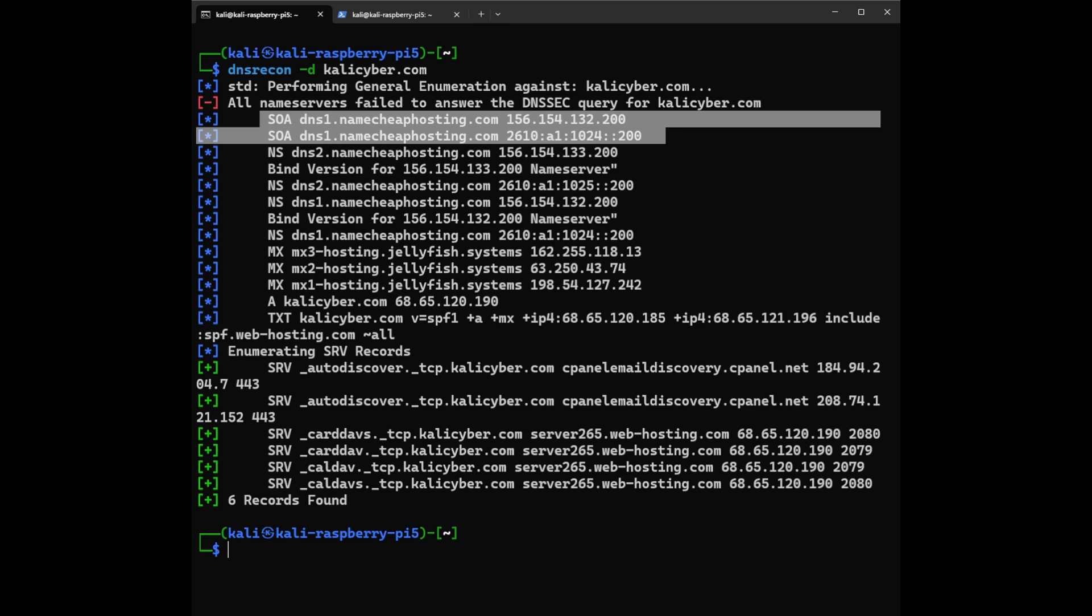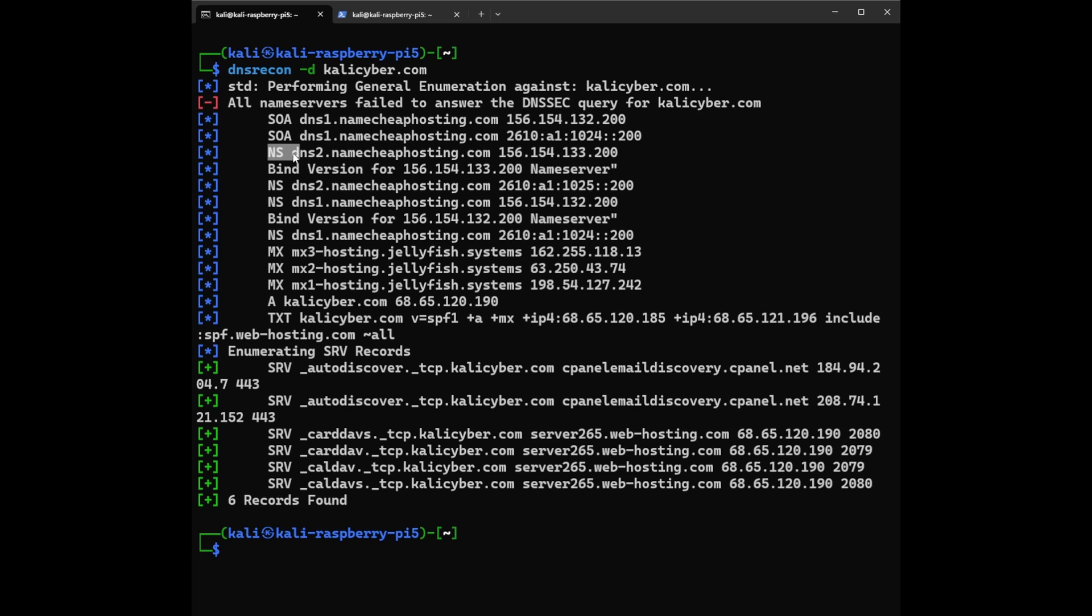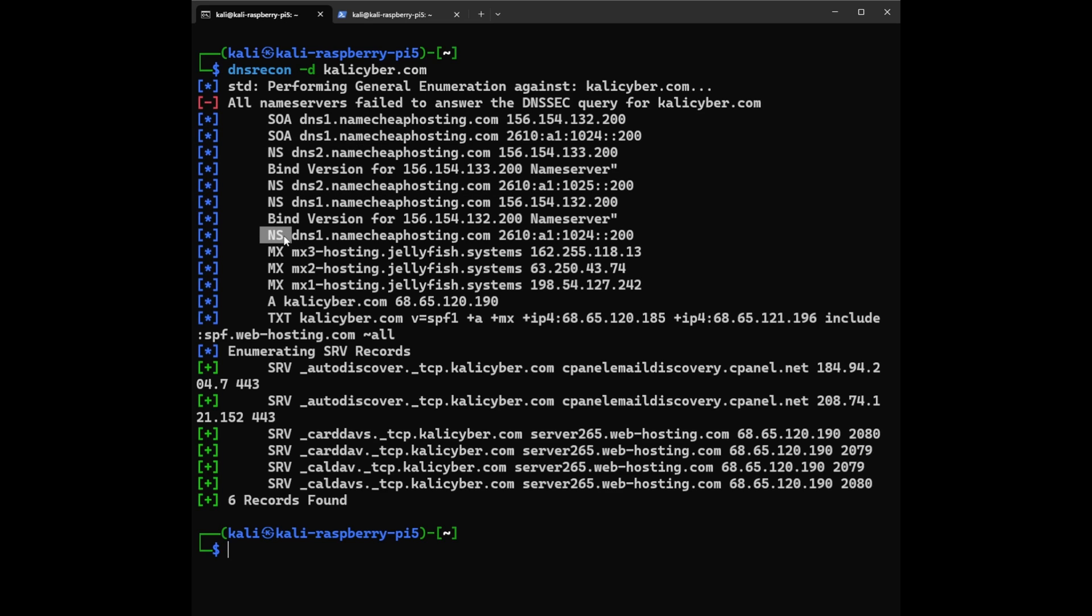Now we have NS record, one in here, two on here and here. So NS records are, we call them name servers. These are like the website's phone book directing traffic to its server. We see KaliCyber.com uses NameCheap hosting, similar to using the library's directory to find a specific book.